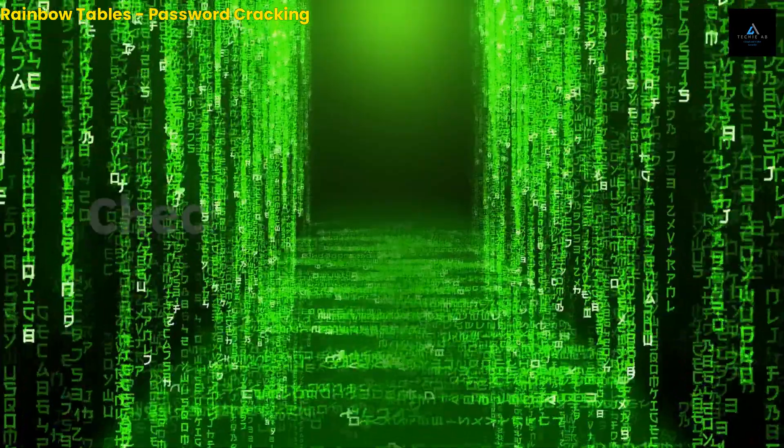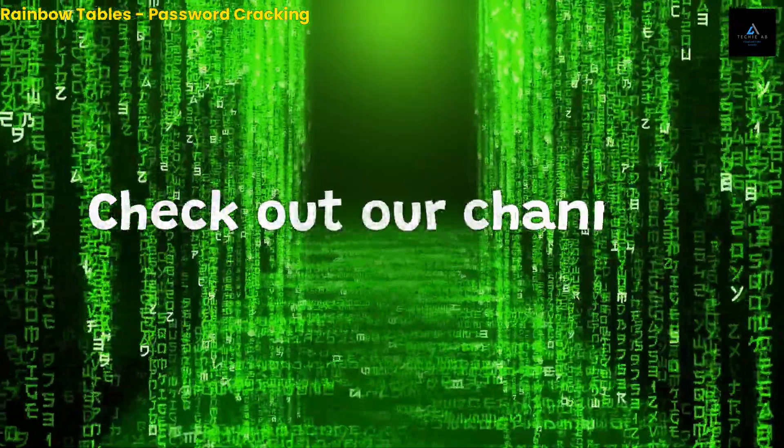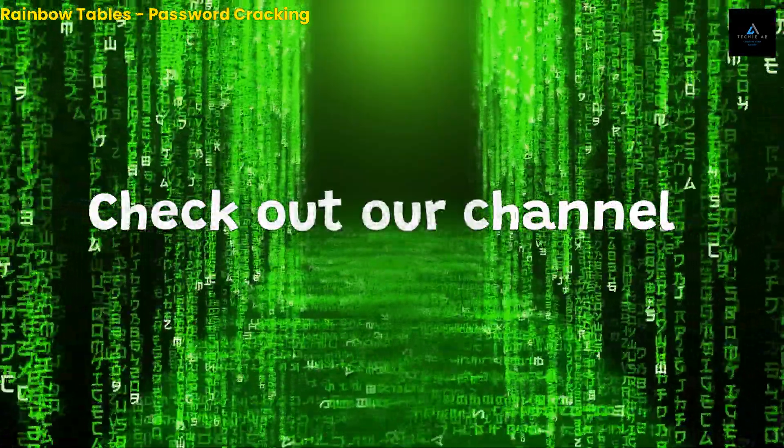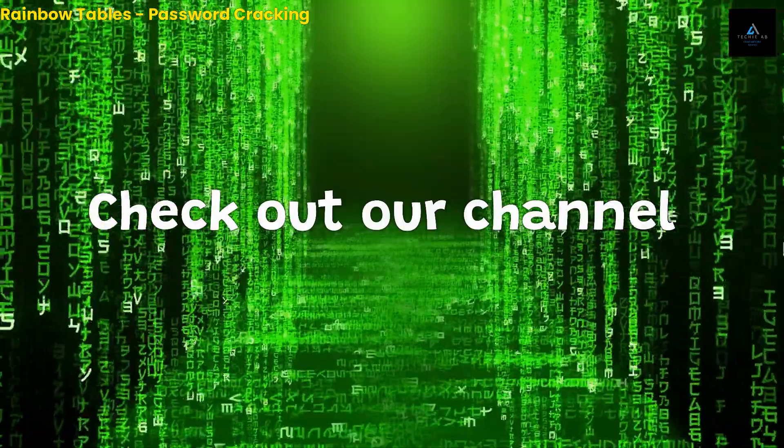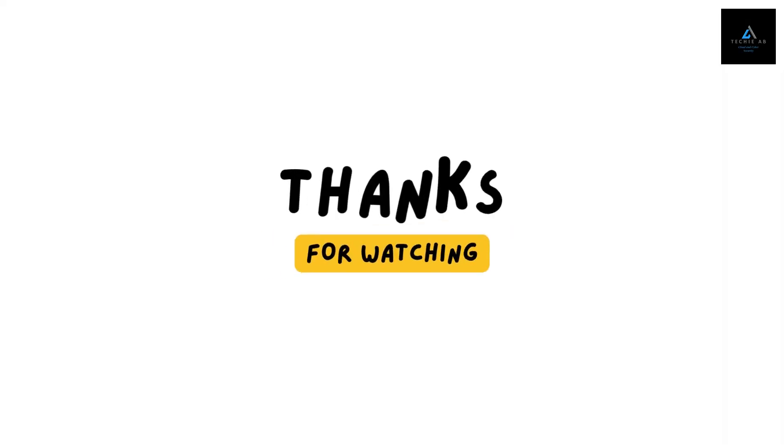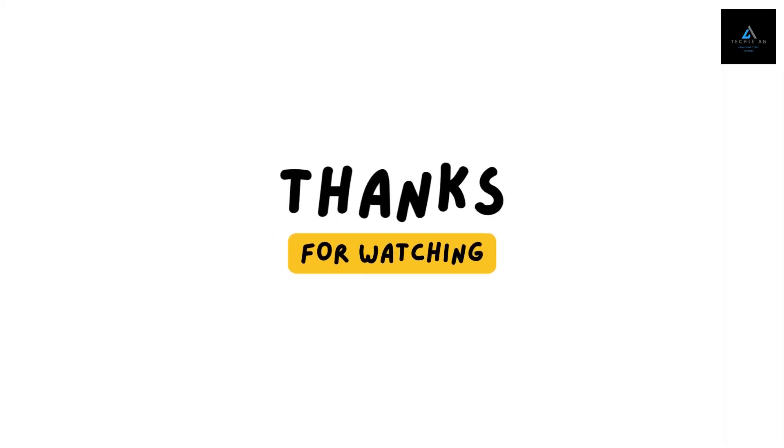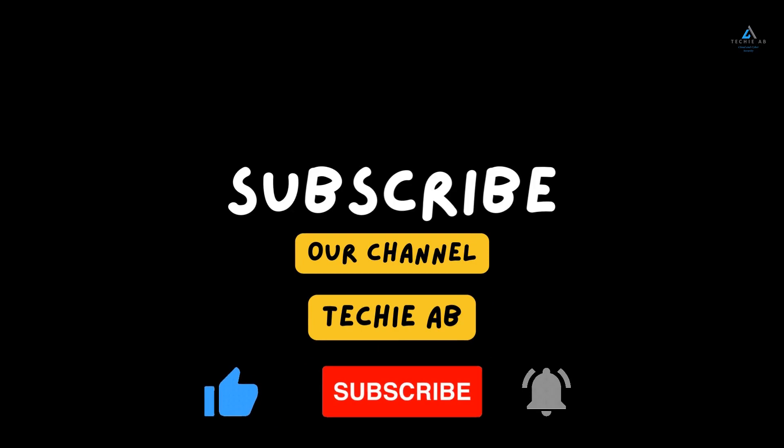If you're interested in learning more about cloud security and Microsoft Azure, be sure to check out some of our other videos on the topic. Thanks for watching! Please hit like and subscribe if you liked the content.